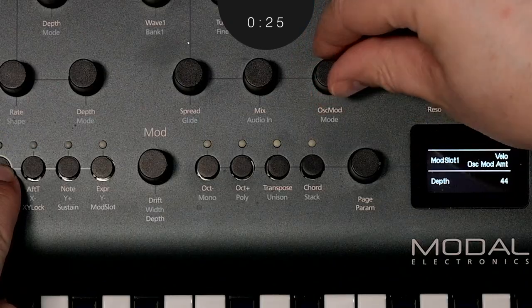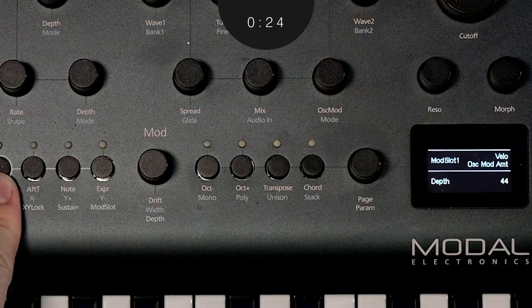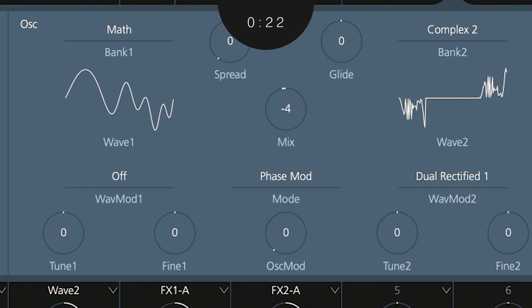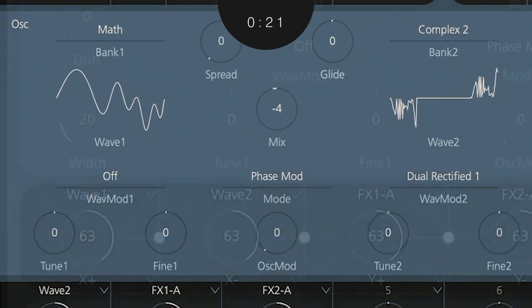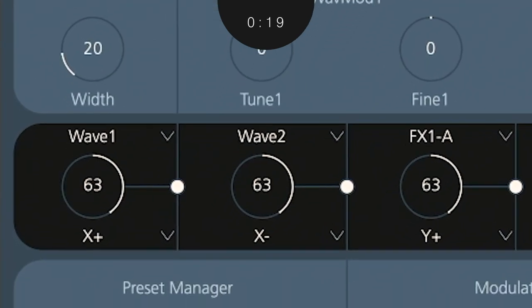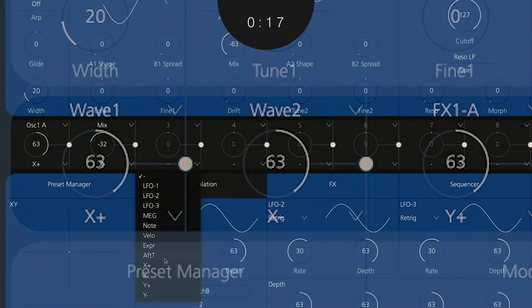Choosing destinations that affect timbre, texture, and tone are often the best to map to a joystick. If you're on Argon, try mapping Wave 1, Wave 2, or Oscillator Mod.